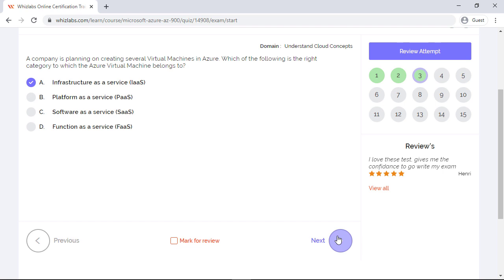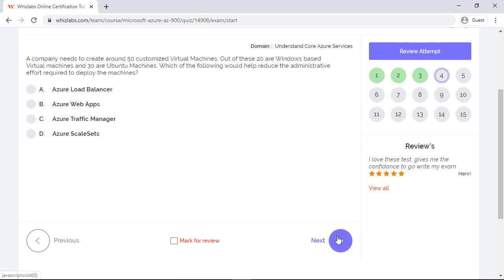Whereas PaaS is platform as a service where you get hardware and software tools over the internet and you use these tools to develop applications. For example, Azure app service. And SaaS is software as a service where the end software is available to users over the internet, usually for a monthly subscription fee. So probably Gmail or Netflix.